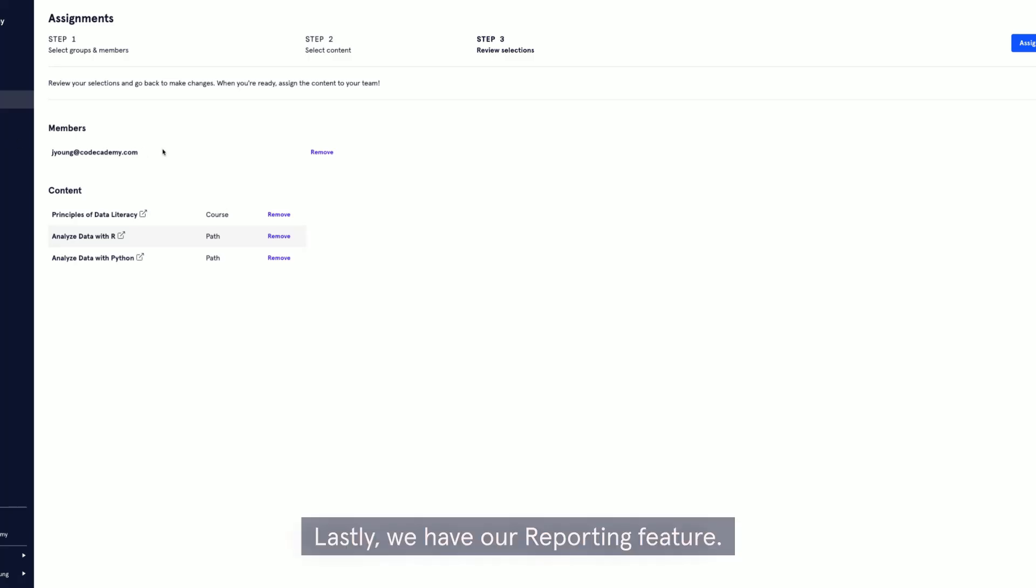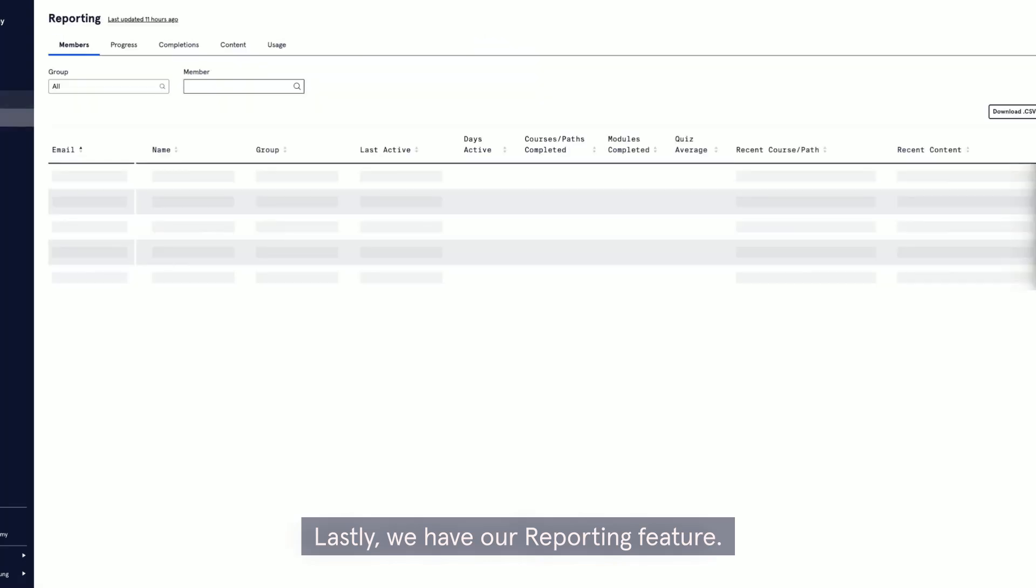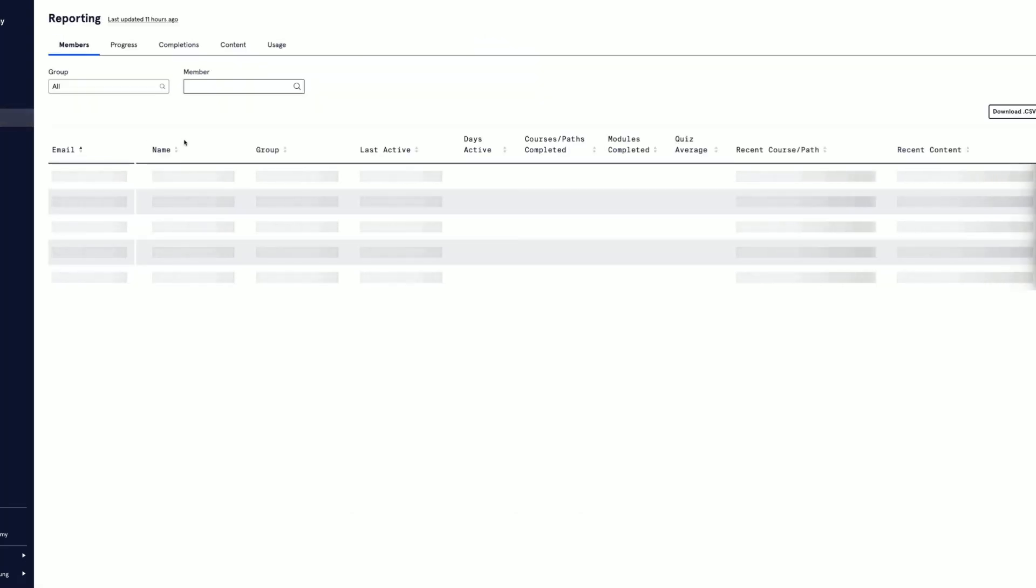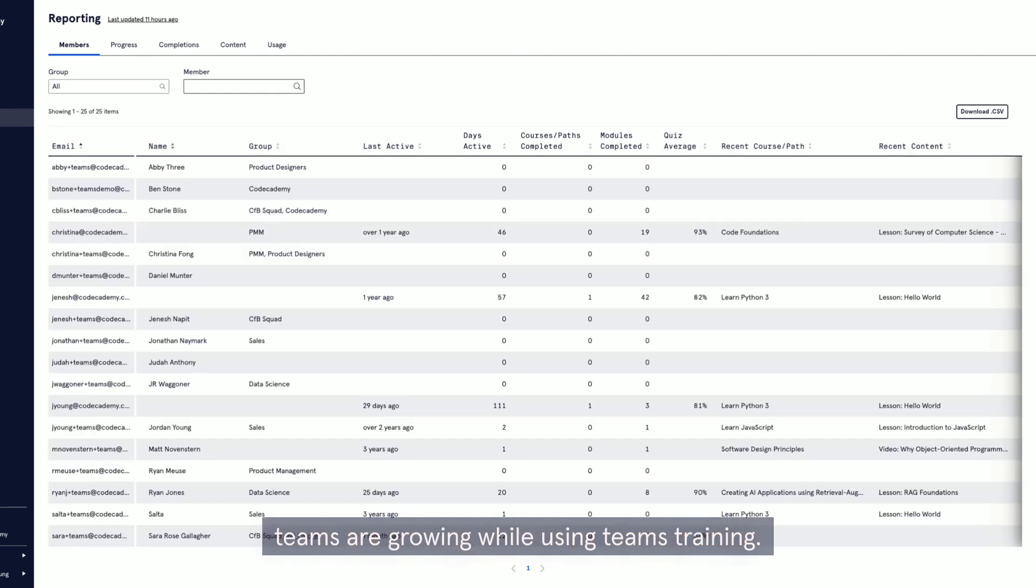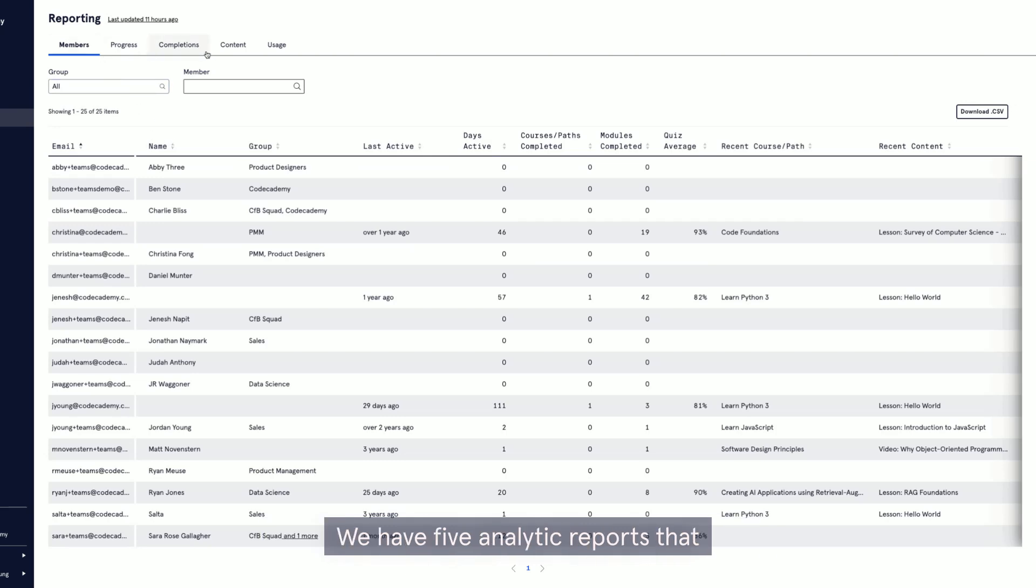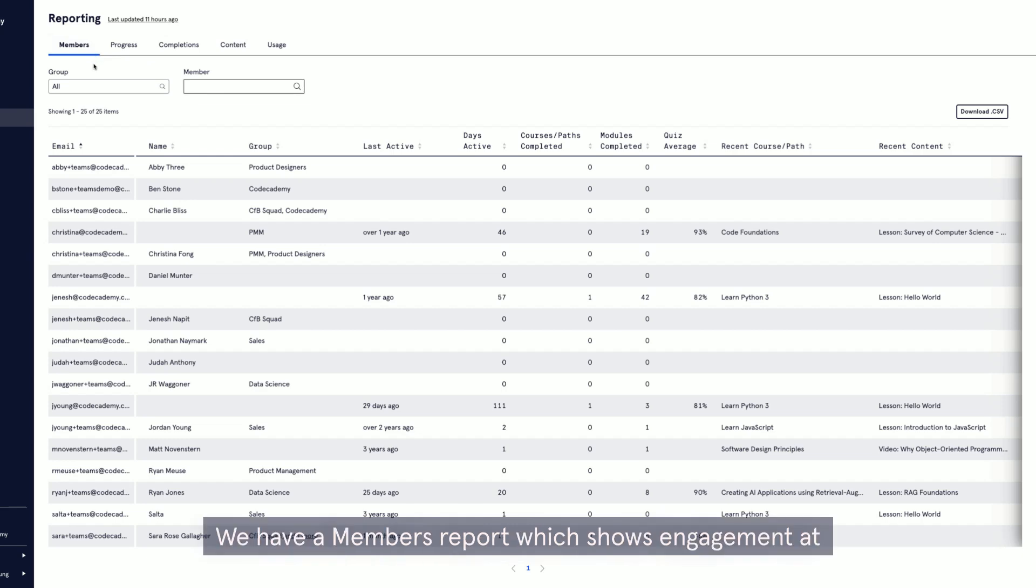Lastly, we have our reporting feature. These are designed to give you tangible data and help you visualize how your teams are growing while using Teams training. We have five analytic reports that we offer within the Teams plan.